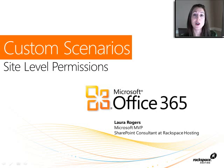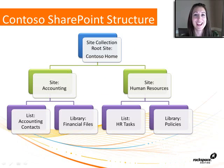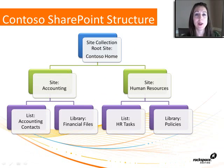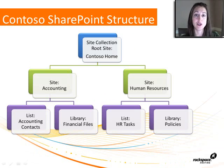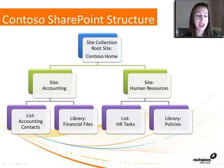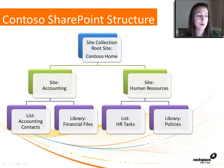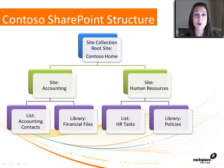So regarding site-level permissions, here is a simple little graphic showing the site structure of the Contoso homepage. I have the Contoso homepage at the top, and then I have two different sub-sites, which are Accounting and Human Resources, and then within those sites I'm going to have a few different libraries and lists.